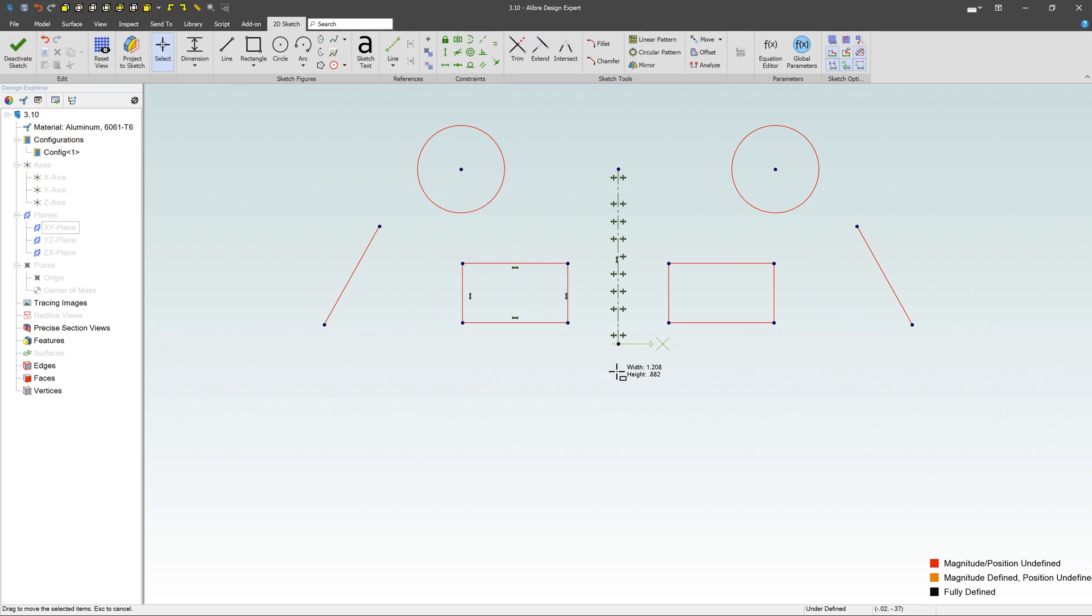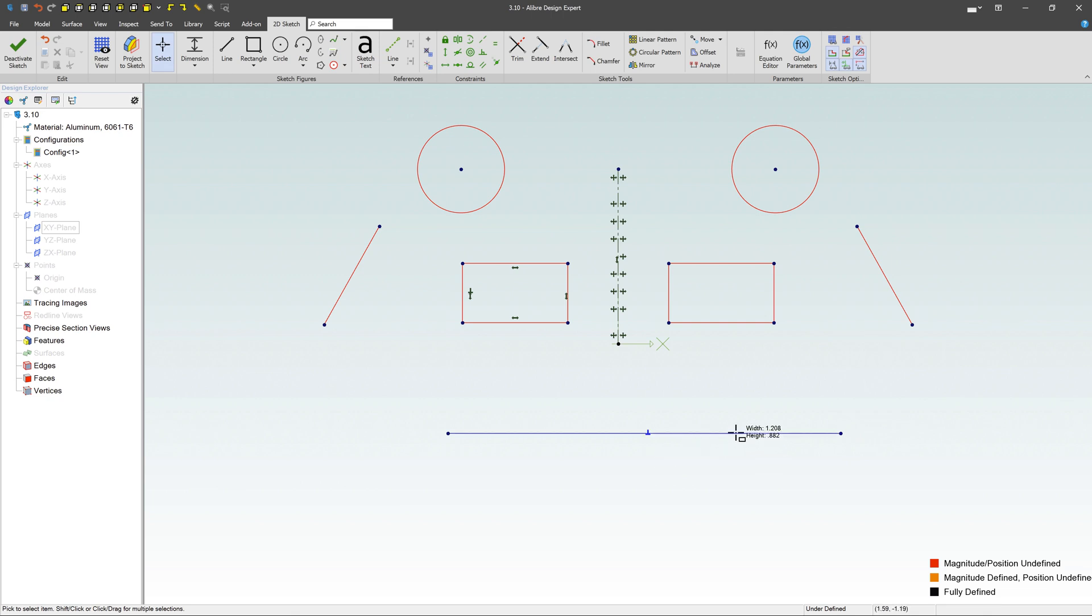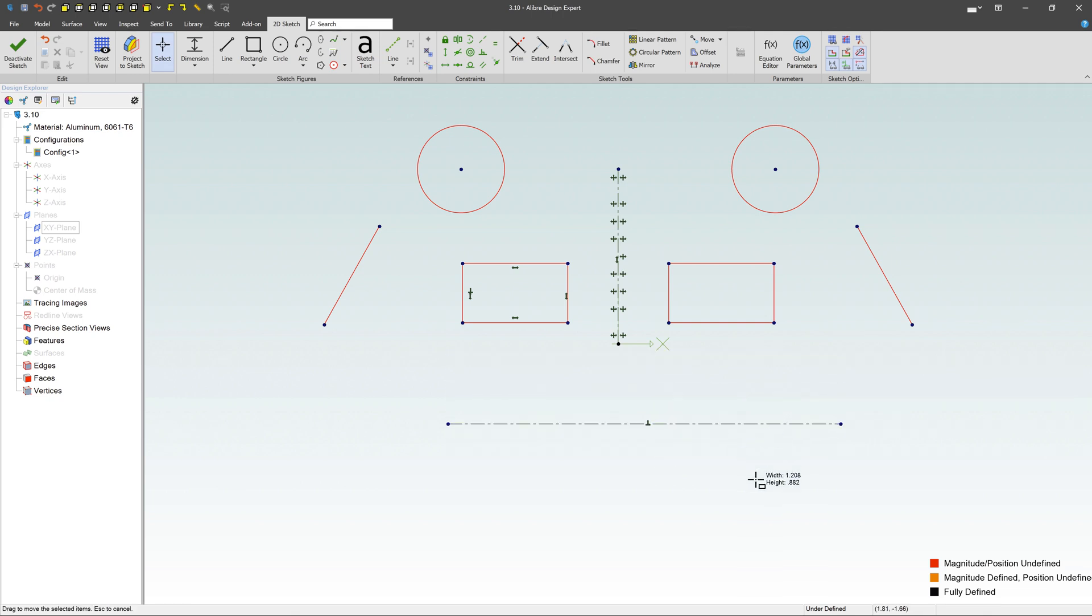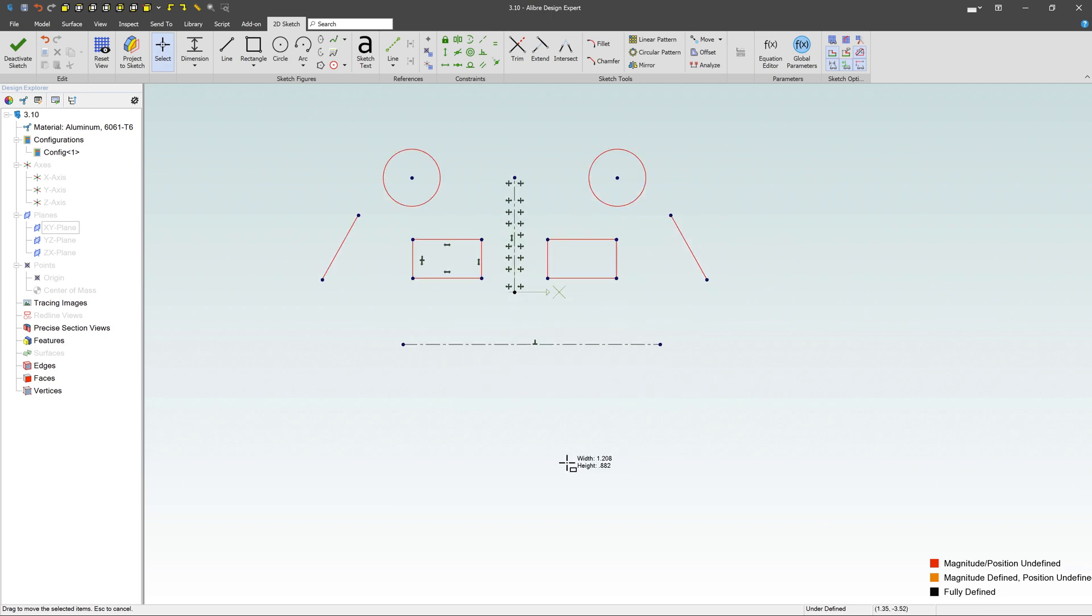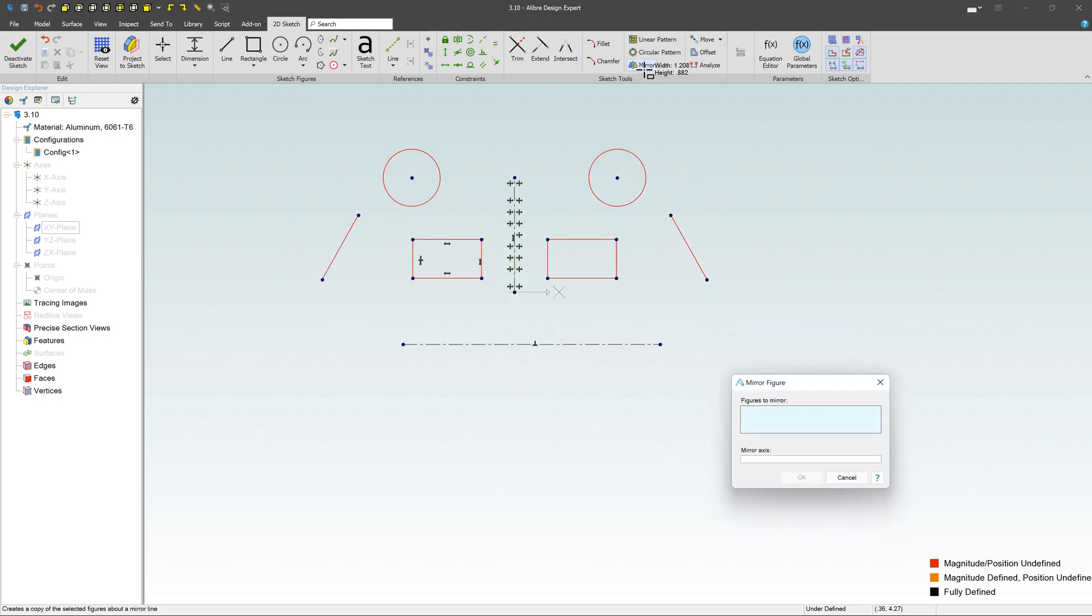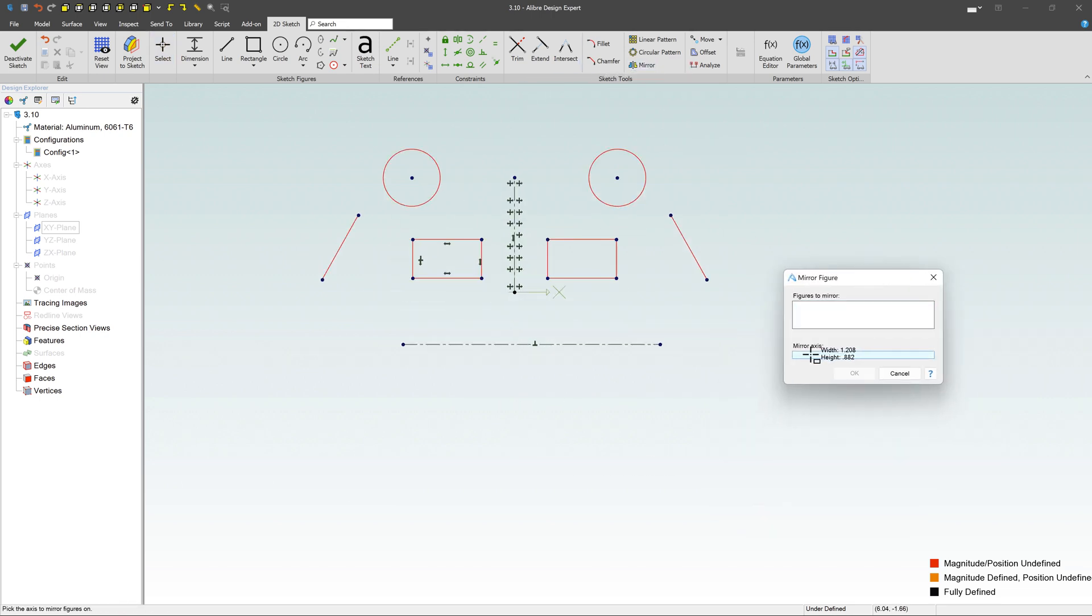We don't have to stop there though. Let's get a little more exciting. Let's create another line. This time, I'm going to put a line down here. It's not going to be constrained at all, just sitting down here, and I can move it around if I need to. Let's mirror things again. Grab the mirror command, and this time my mirror axis is going to be that line.